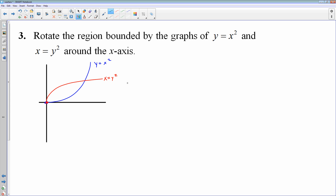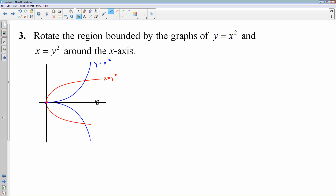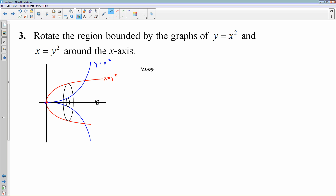Here it's a little bit different because the region is contained by two graphs — not one of the axes or a simple vertical or horizontal line. We're taking this region and rotating it around the x-axis. There is the region when we rotate this around the x-axis. Our cross-section, since we're rotating around the x-axis, is drawn perpendicular to the x-axis. I have an outer circle determined by my red graph of x = y² and an inner circle determined by the blue graph of y = x². We do have a washer, and this will be a dx problem.